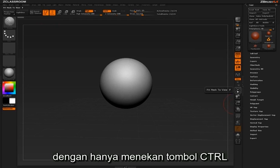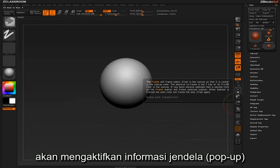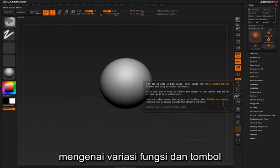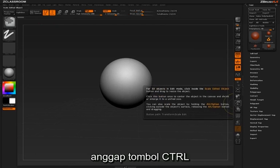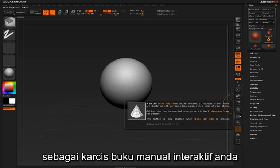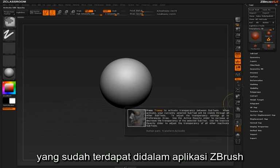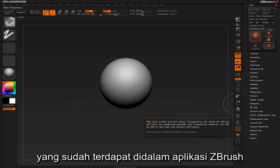Simply holding the control key will activate pop-up information about various buttons and functions. Think of the control key as your ticket into the interactive user manual already embedded inside ZBrush.